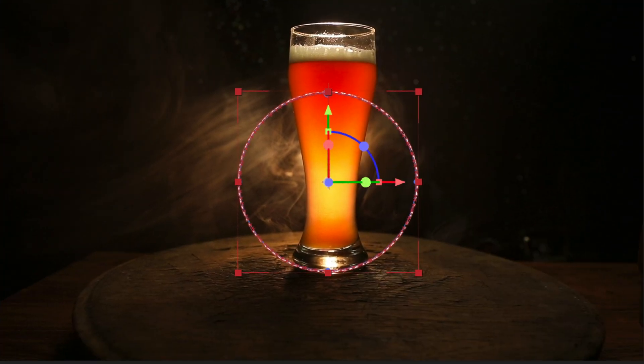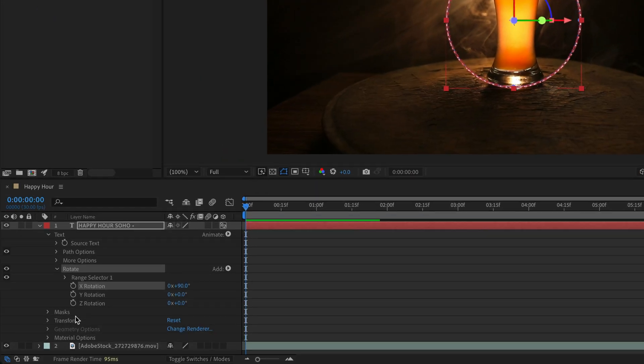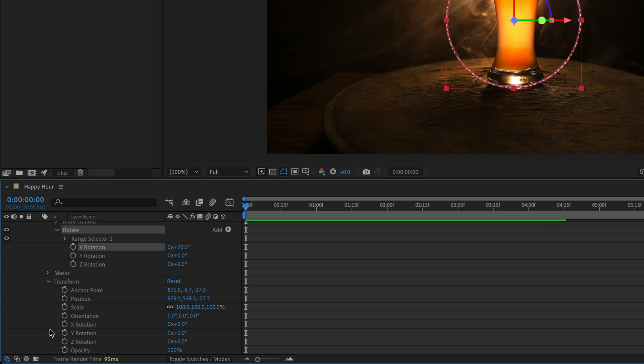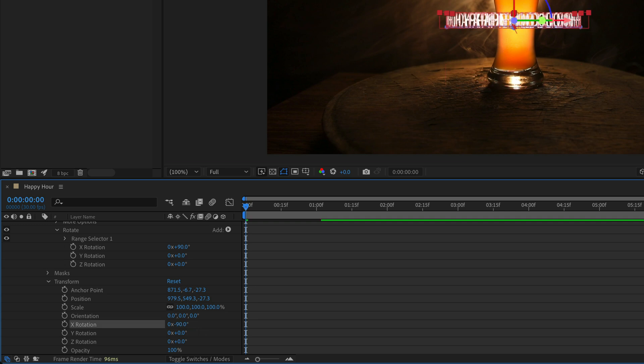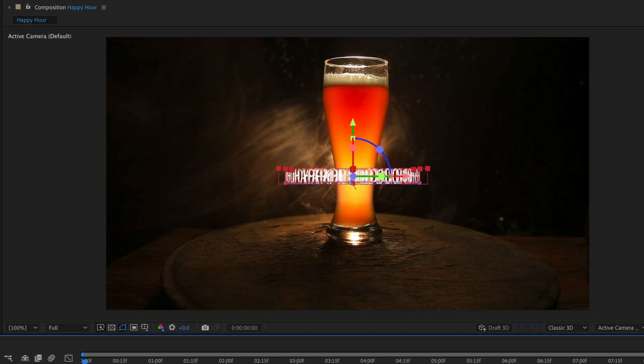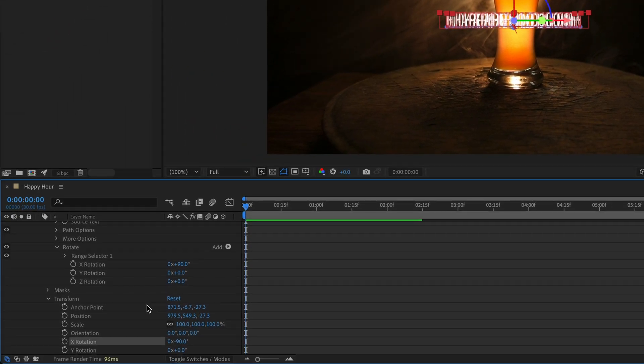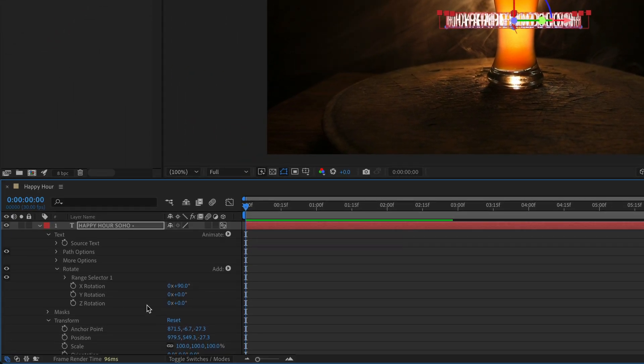But first we need to change the entire rotation for the layer. So under the Transform for the entire layer I'm going to open it up and change the X rotation this time to negative 90 degrees. And now the text is facing towards us.